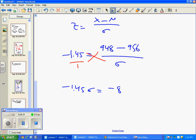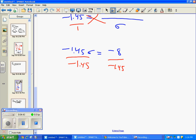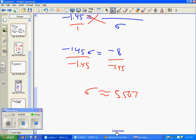What do you recommend we do now? Serena, what do you think? We're going to divide. We're going to divide by negative 1.45, and then we have our standard deviation, which is approximately what, Adam? 5.5072. Okay, that's close enough. That'll work.